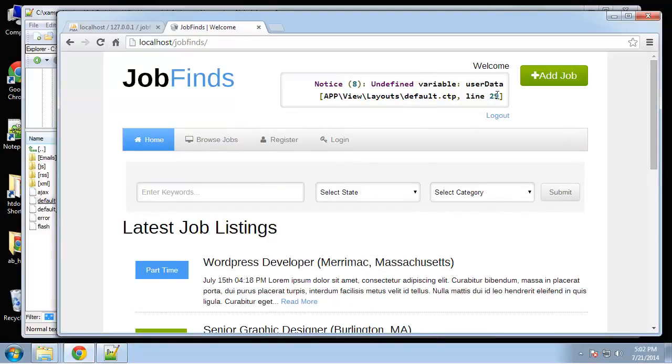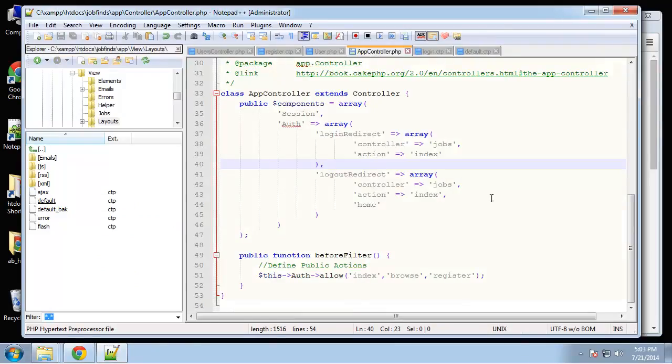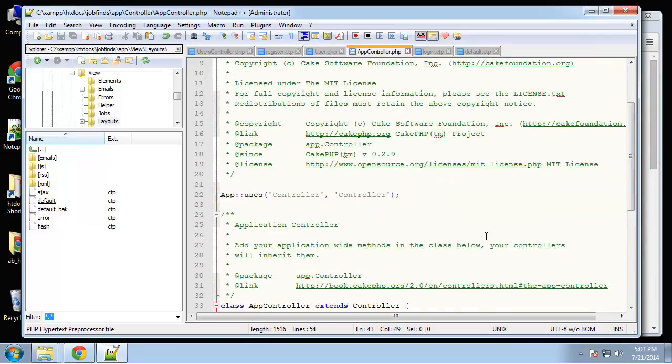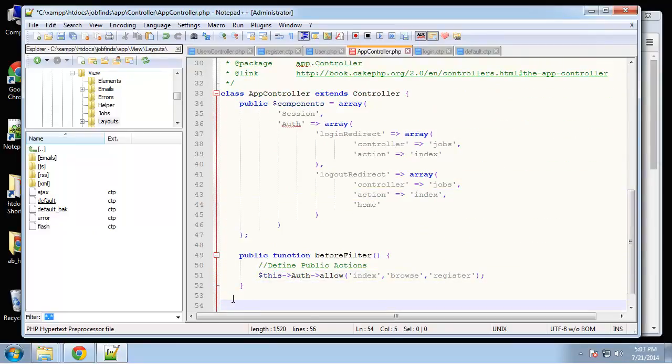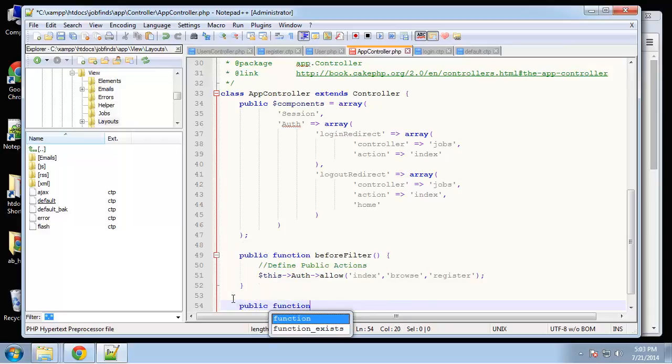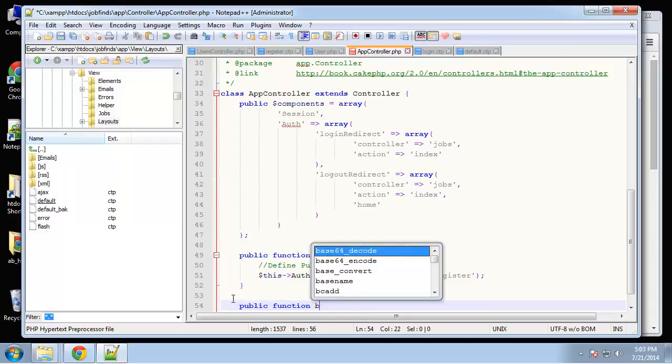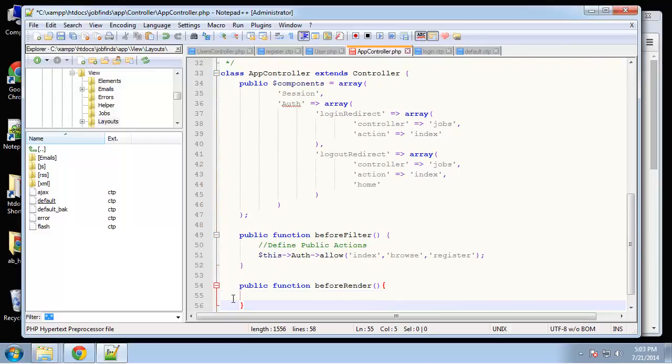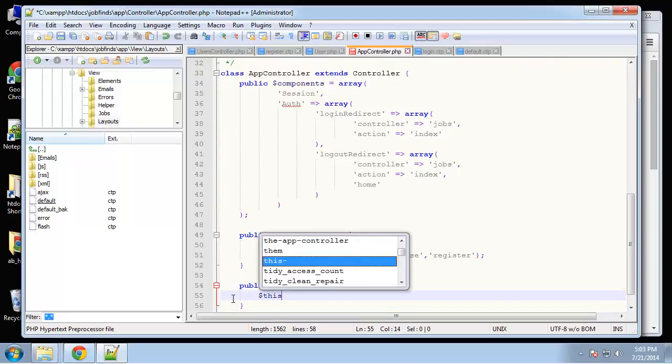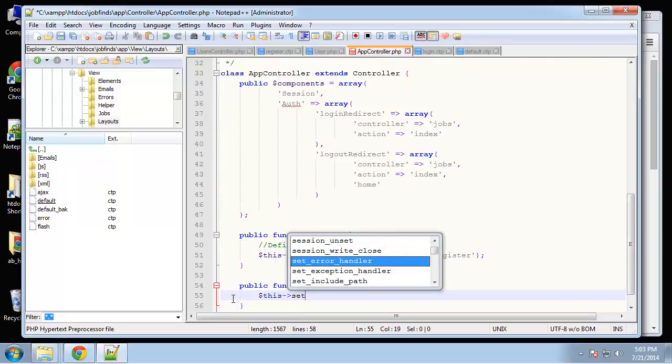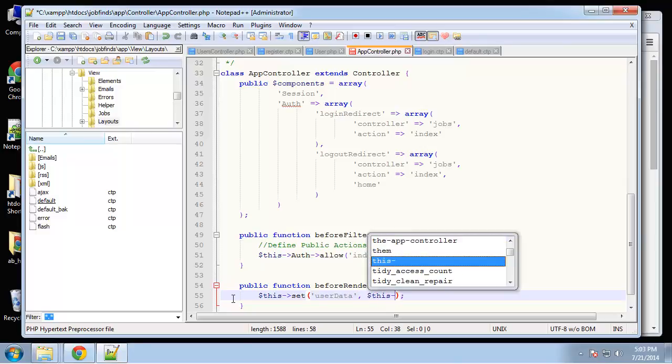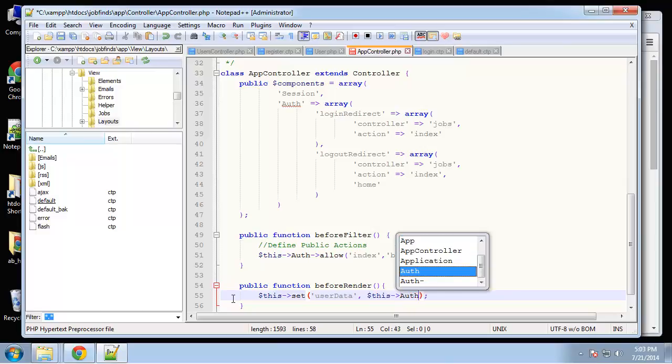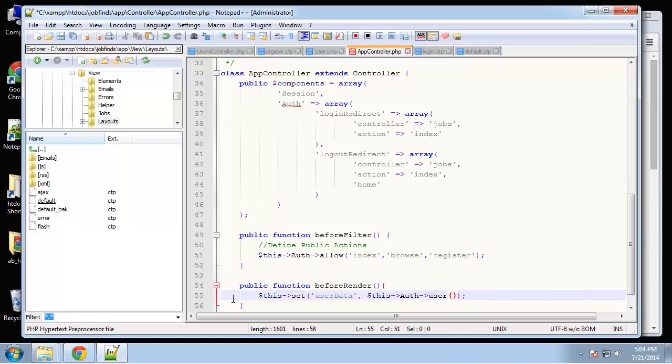Okay, undefined variable user data. All right, so I don't think we set user data. And we need to do that in the app controller. And we need to use the before render function. Public function before render. Want to save this, set user data. I'm going to set that to this auth user. Okay, we should have did that in the last video. So save that.